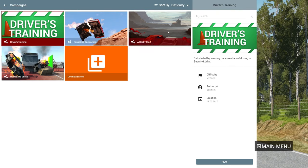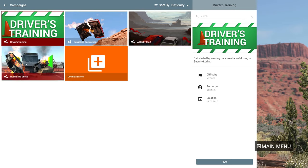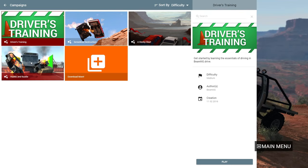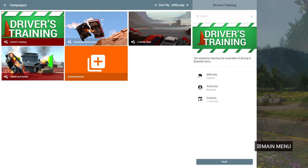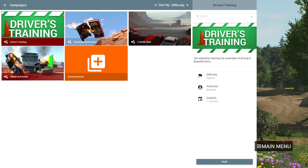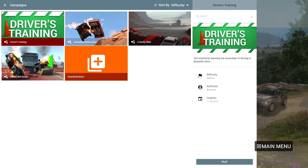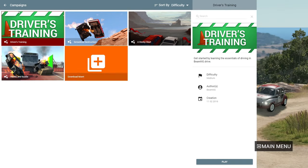There's also A Rocky Start with desert races, and Hustle and Bustle where you're like a stuntman doing stunts for a movie — it actually has a story where you have to destroy cars and a bus. You can most probably download more campaigns in the future.